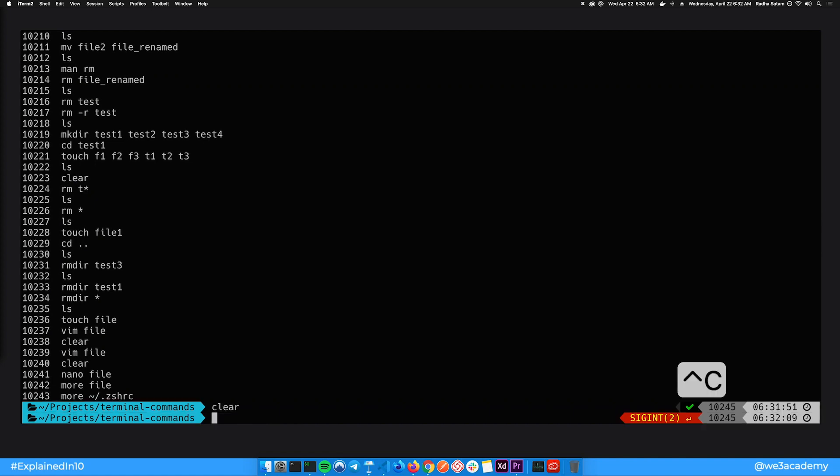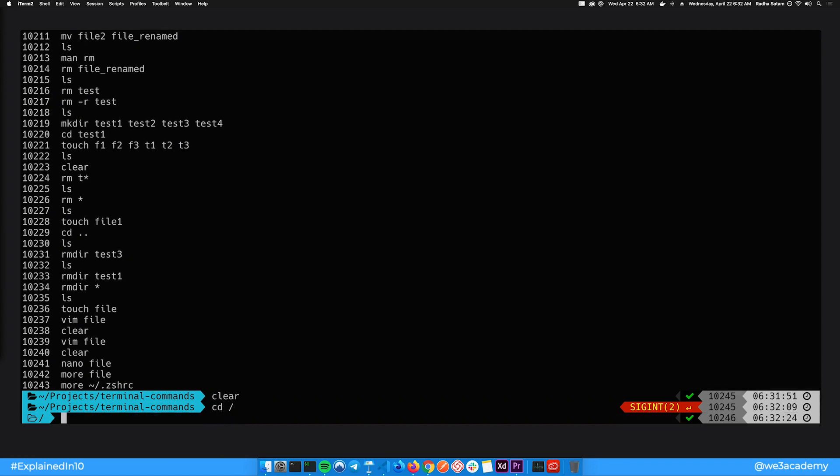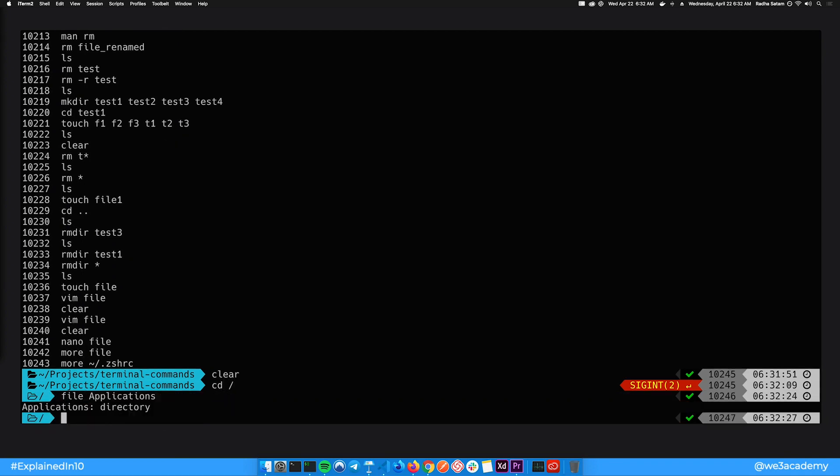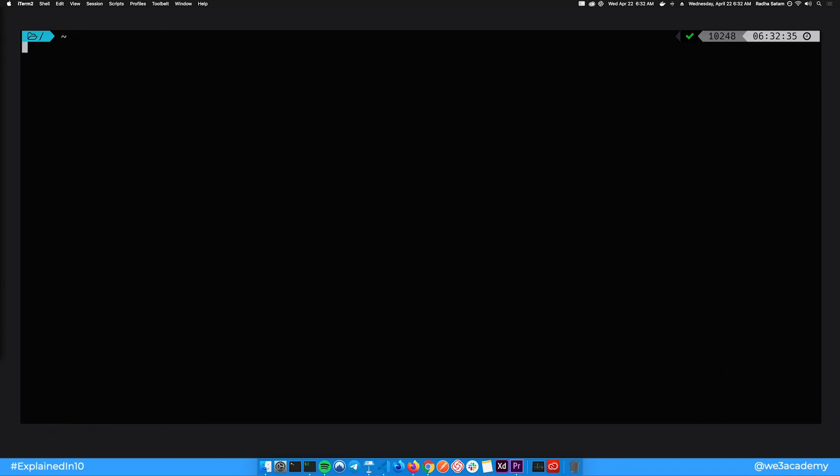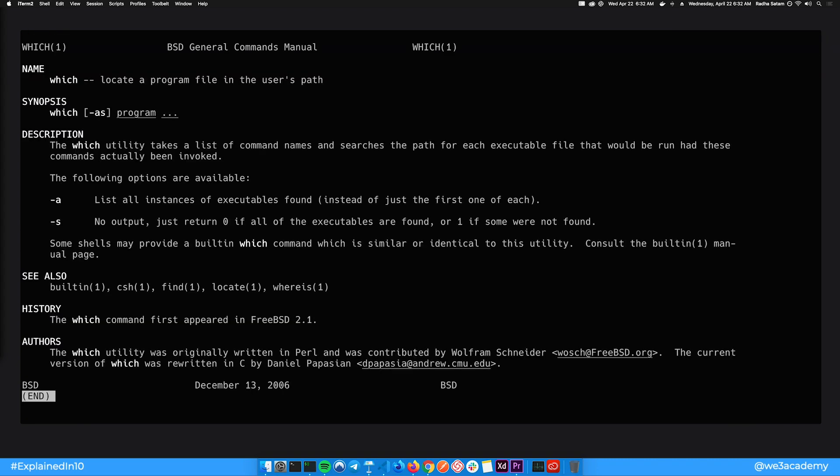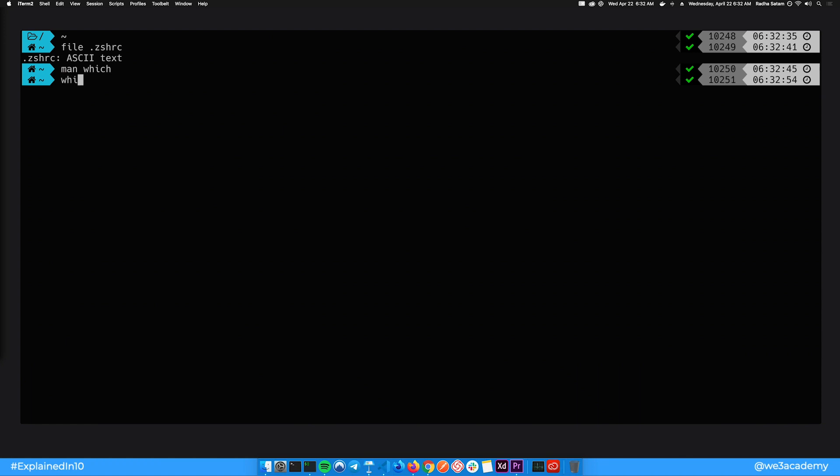You can use the file command to check what type of file it is. Applications is a directory. zshrc is a text file. Which is a command to locate a program. It shows the path where python is located in this case.